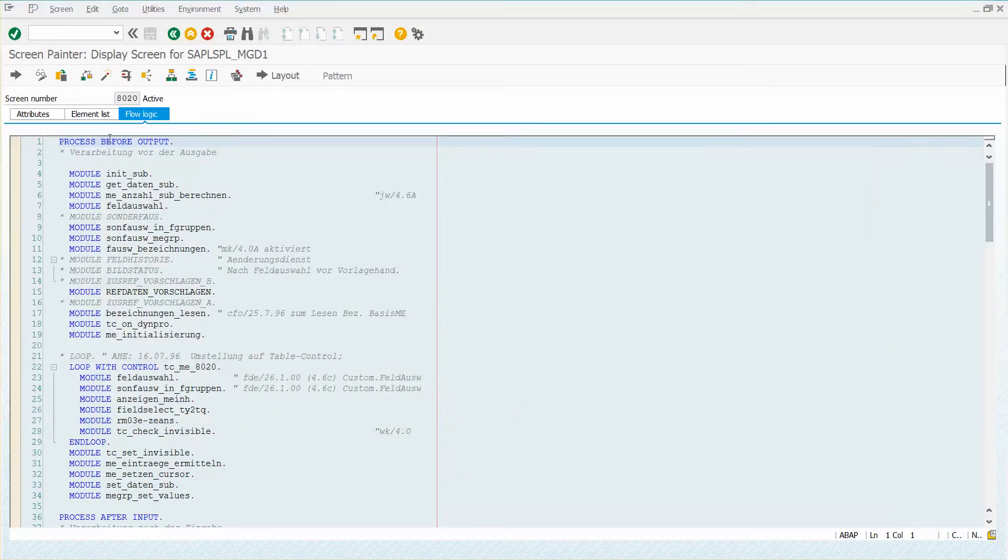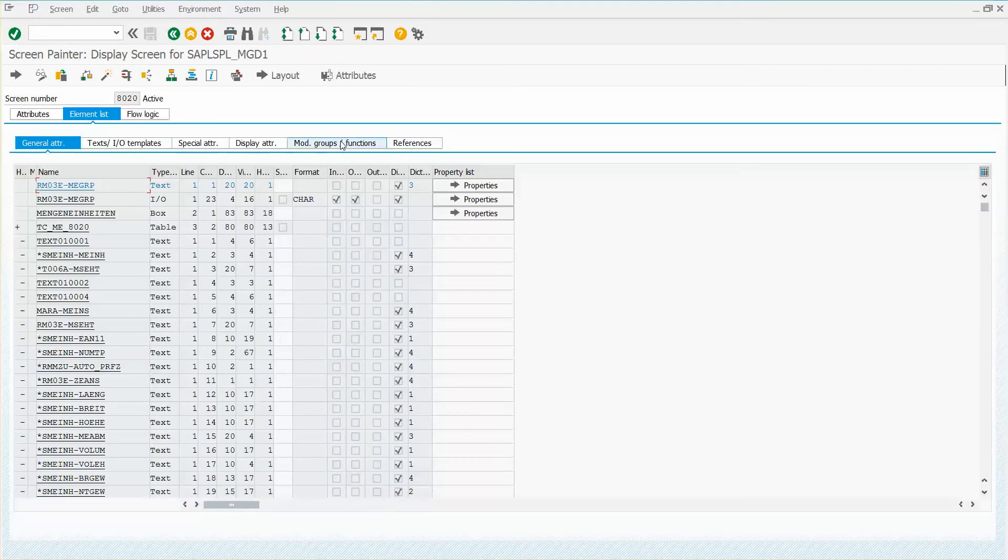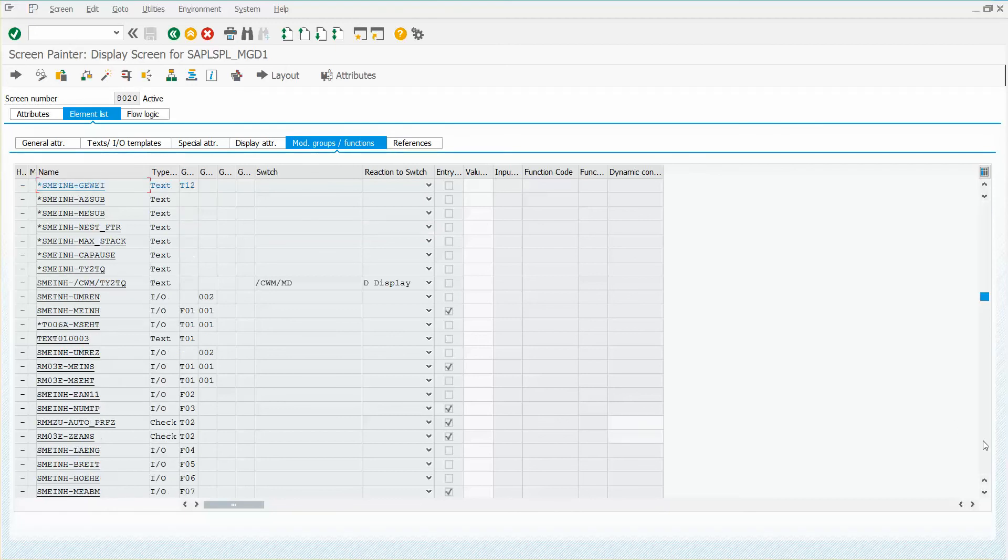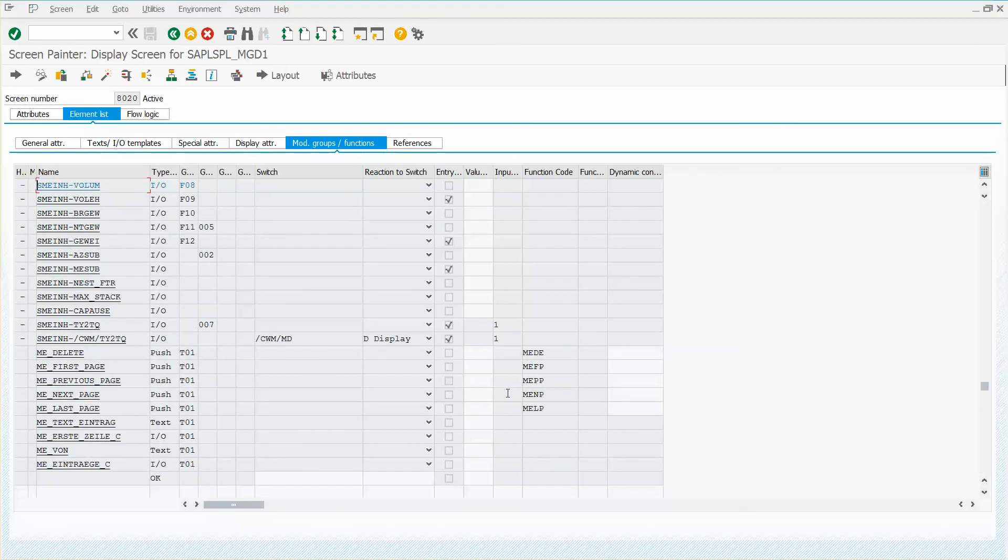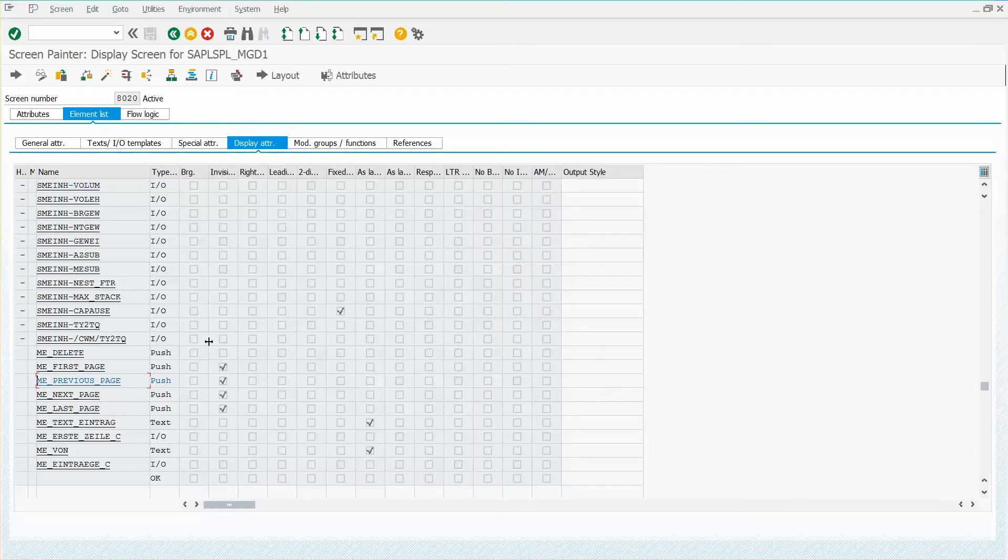I'm going to close this. I'm going to show you another way that you could have found the same thing. If you go to elements and go to the groups and functions here and page down, notice there is a set of items here that have function codes. If I look over, sure enough, there's your first page, previous page, etc. They tell me they're all push buttons. Now why can't I see them? The reason you can't see them is if you go to the display attributes, you're going to notice that they've all been marked as invisible.